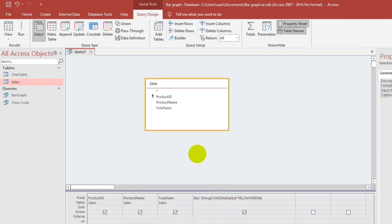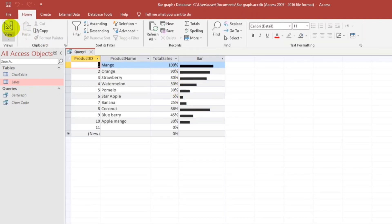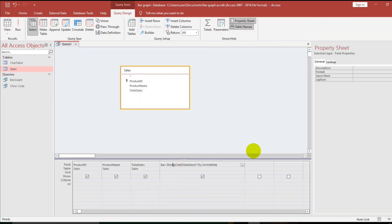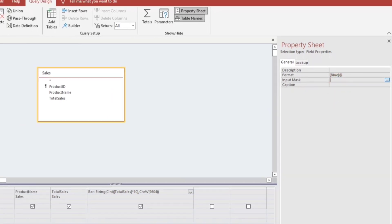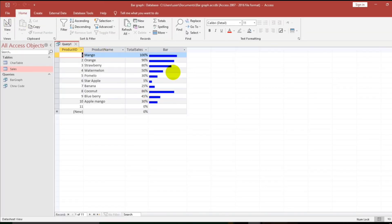And then for the colors — for the color of this, let's go back and then go to Format. So here you can type what color you want, such as blue, green, white, red, black, magenta, or whatever. For me, I like blue, so I will type blue here. And then I will indicate the at sign (@). This signifies that this field is a text field. Let's see — here we go, this is the result.